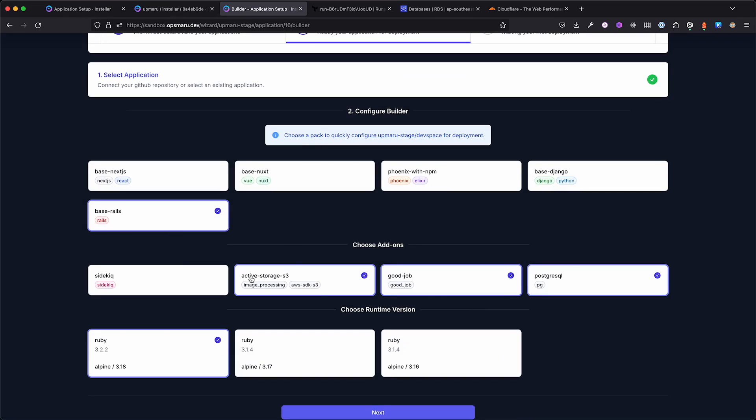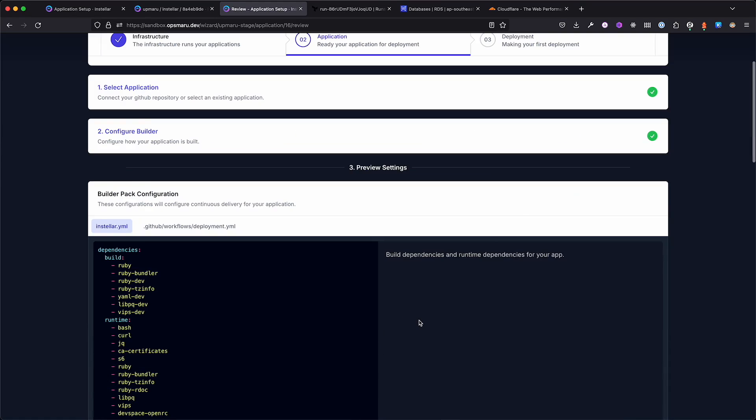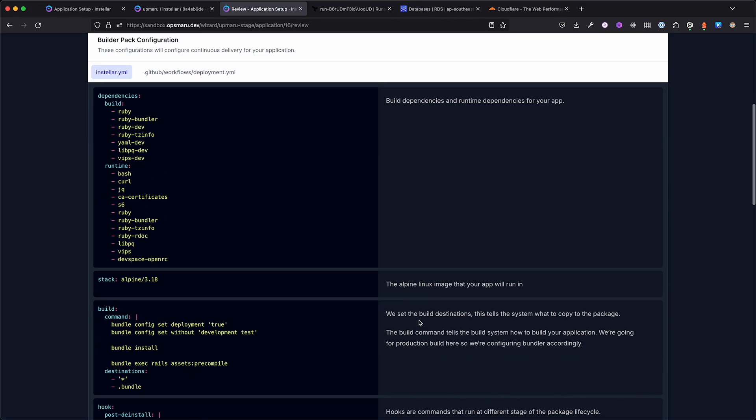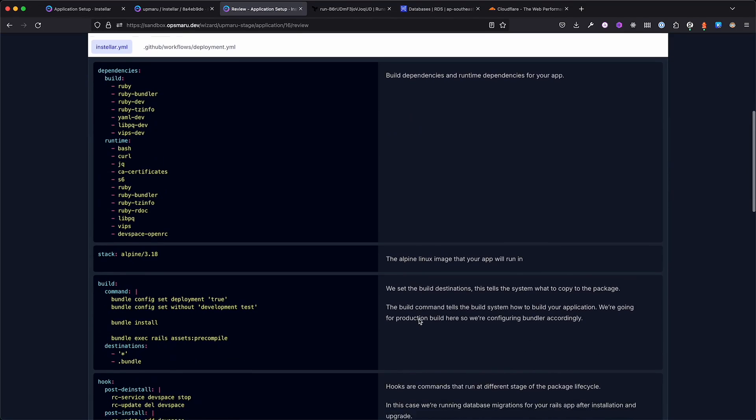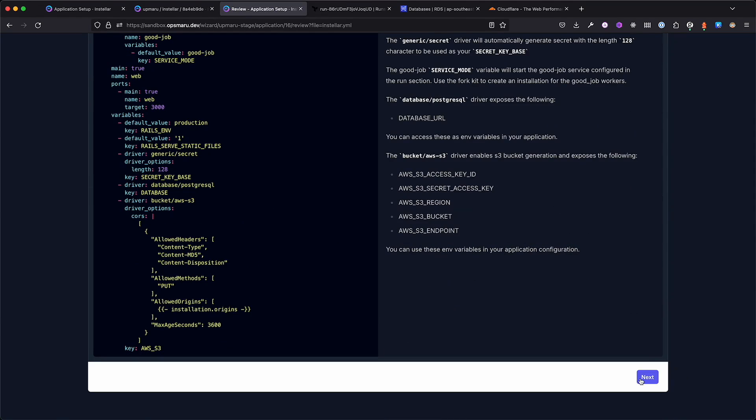I'll be deploying a Rails app with PostgreSQL as a database, Active Storage with S3 for image uploading, and Good Job for background processing. We'll be adding more configuration options to our platform as time progresses. Once happy with the selection, OpsMaru will generate the YAML configuration that'll be embedded into your application through a pull request.